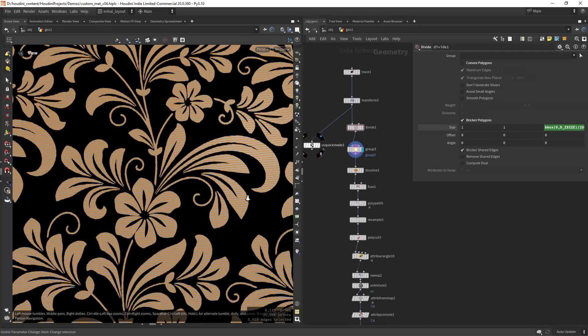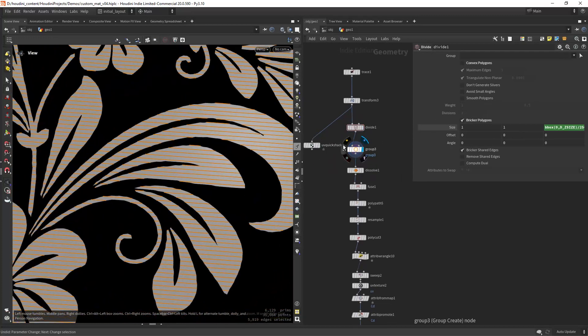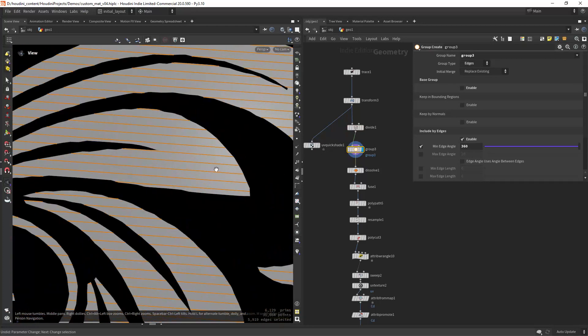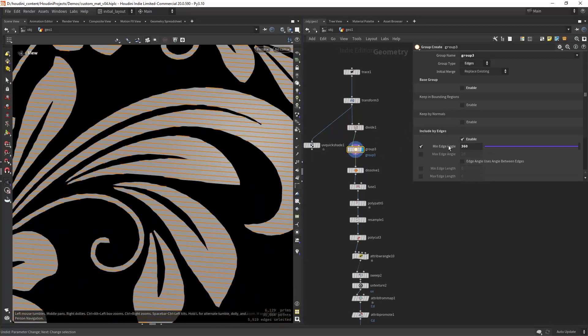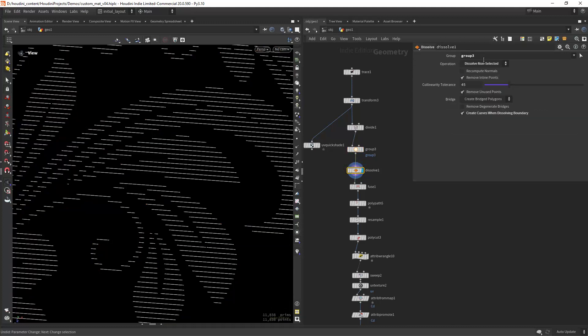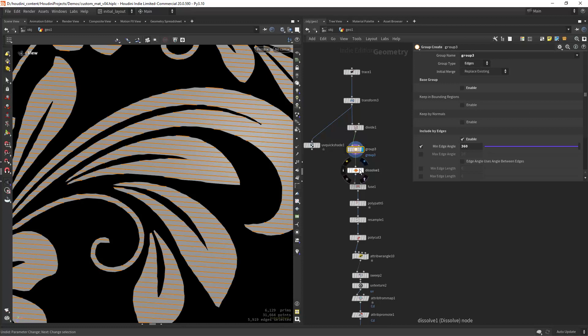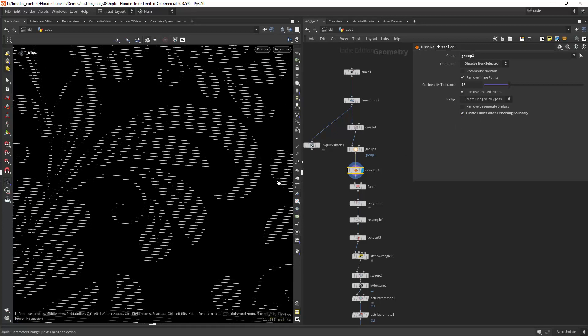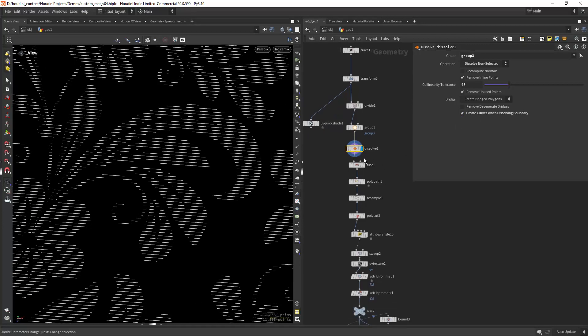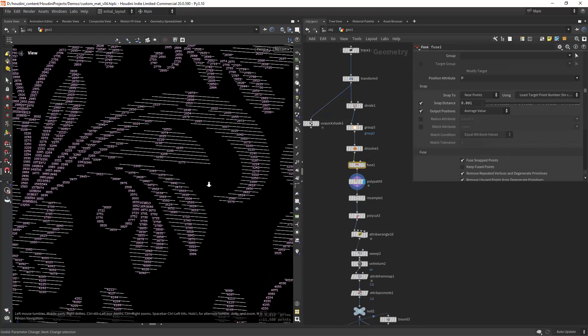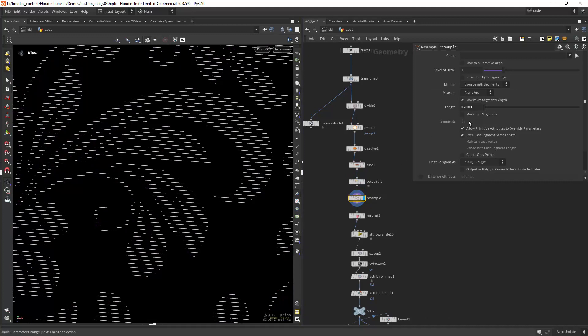Then I'm grouping the inner edges using this mean edge angle, dissolving everything. I am grouping all these edges and creating curves from that group, and then fusing polypad to create single primitives and then resampling it.